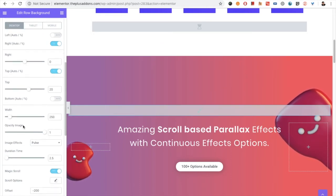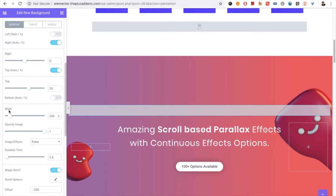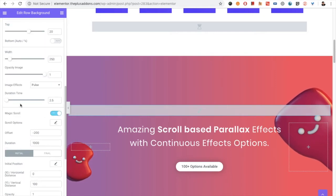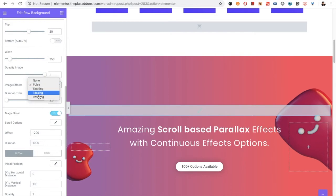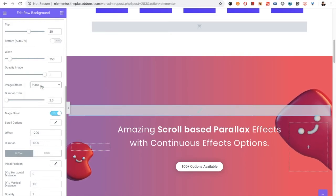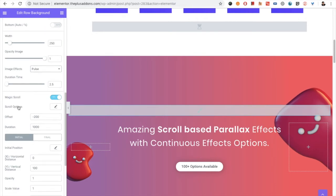So you also have the width option, opacity option, then there is the option for the image effects. There are four different image effects which you can use, and you can select the duration time as well.